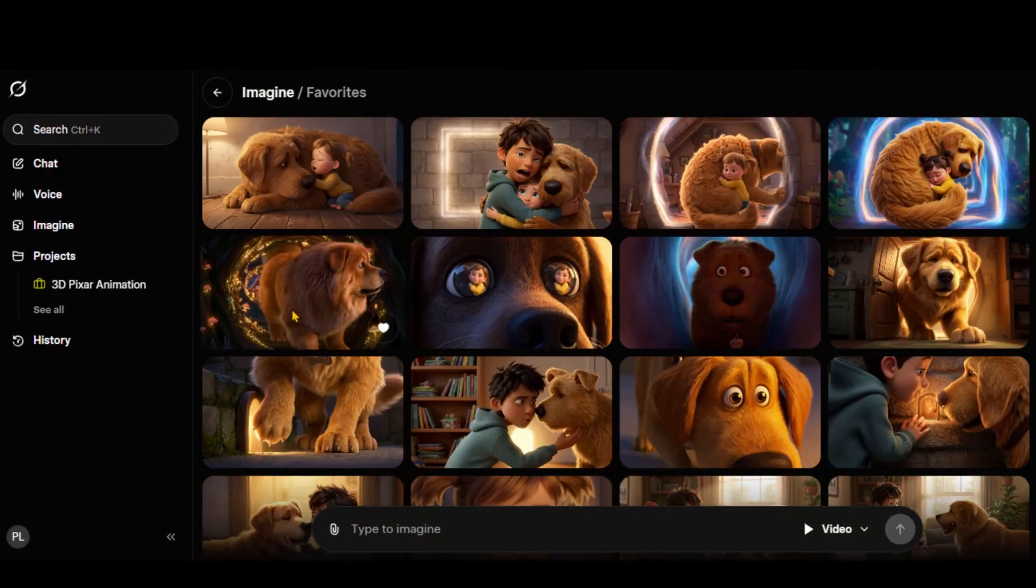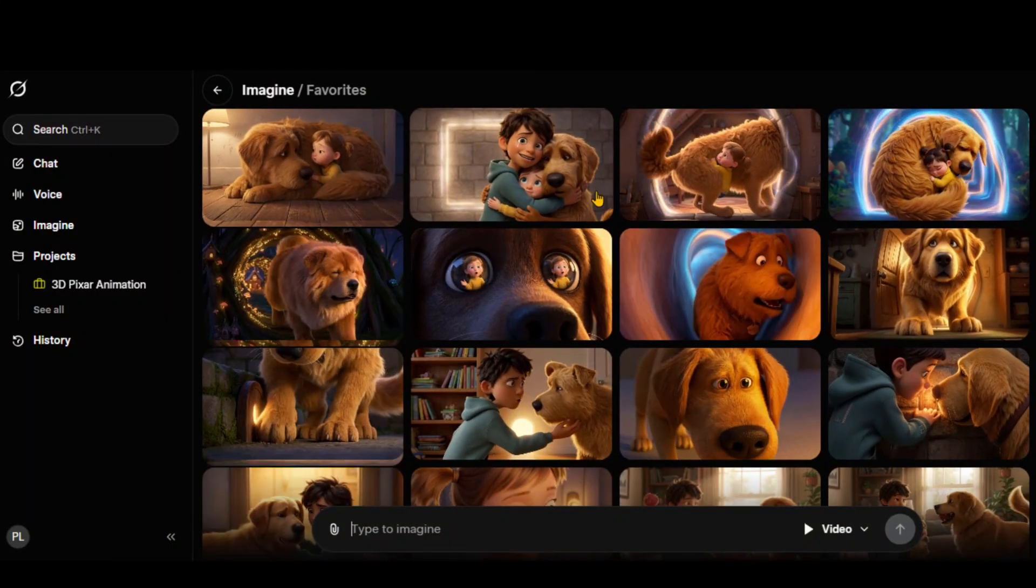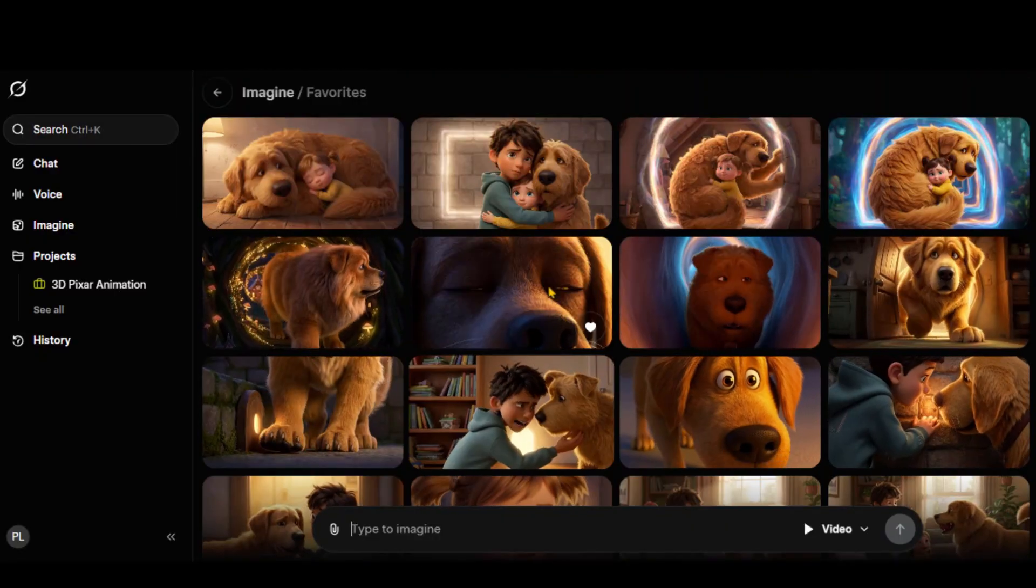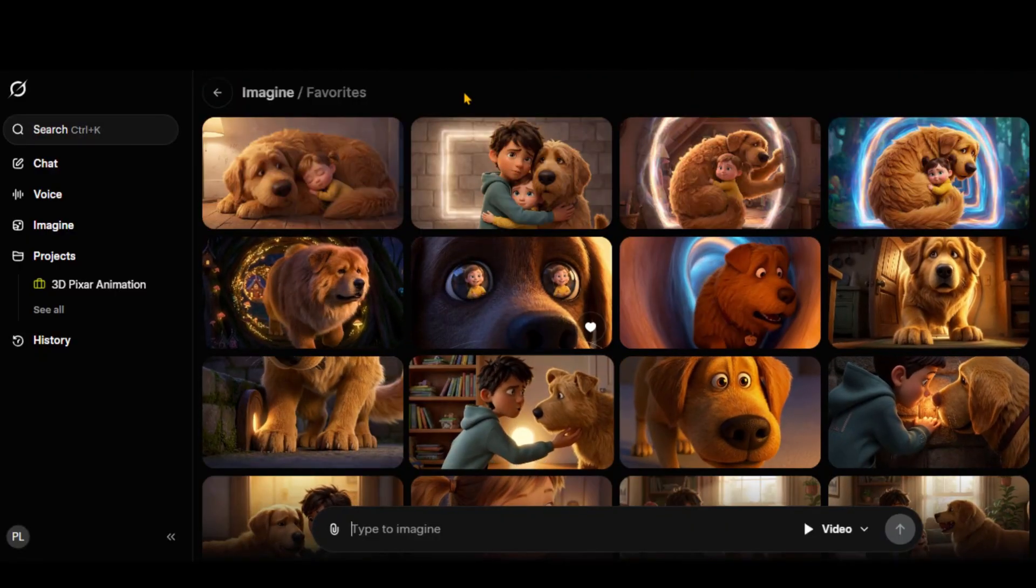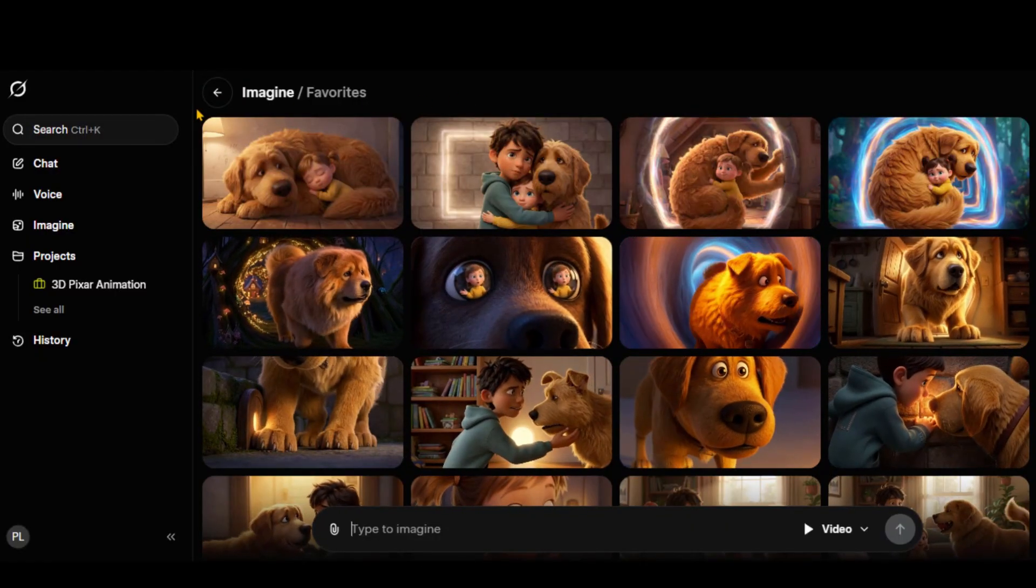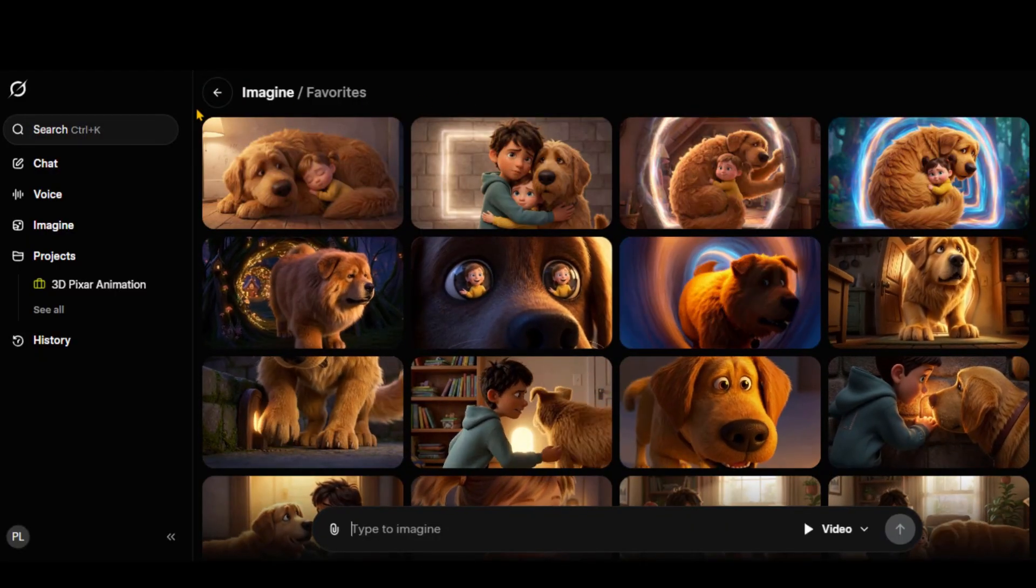Here, I have generated videos for all the scenes. Now, I will simply combine them in CapCut to generate the final output video like this.